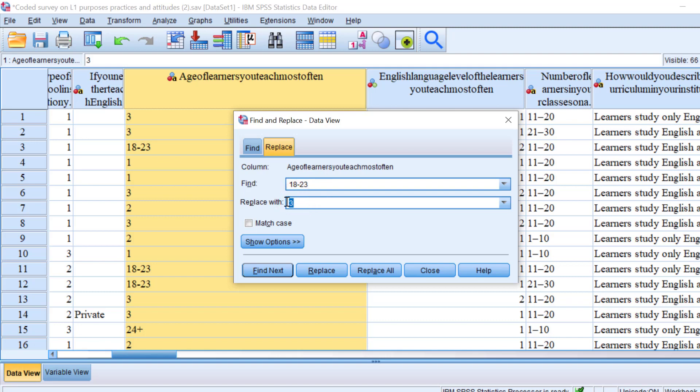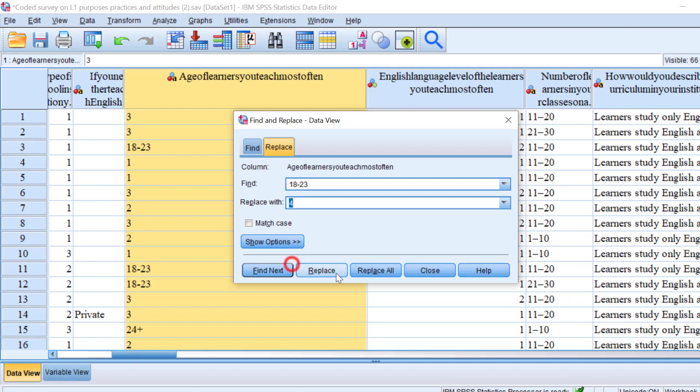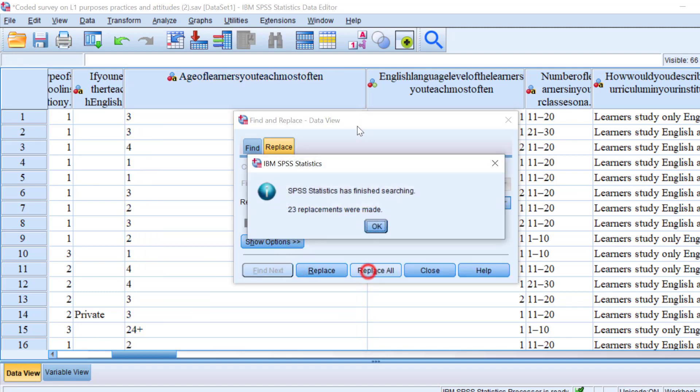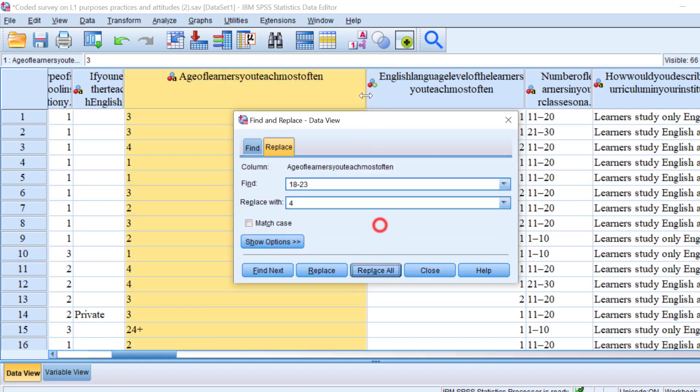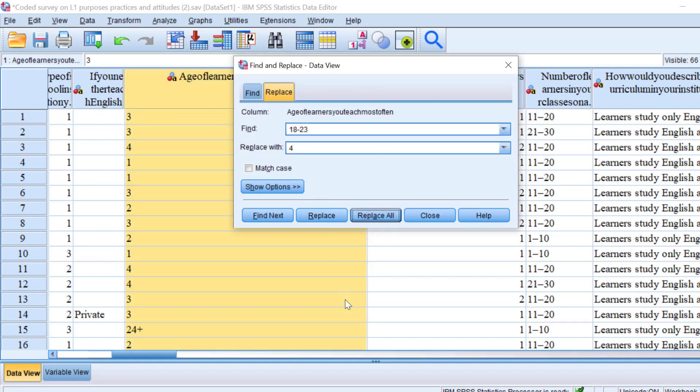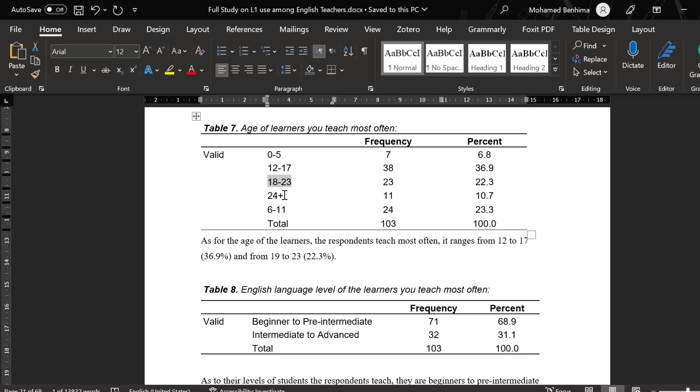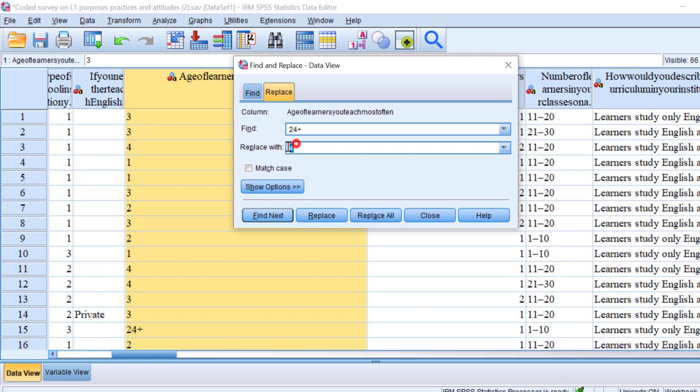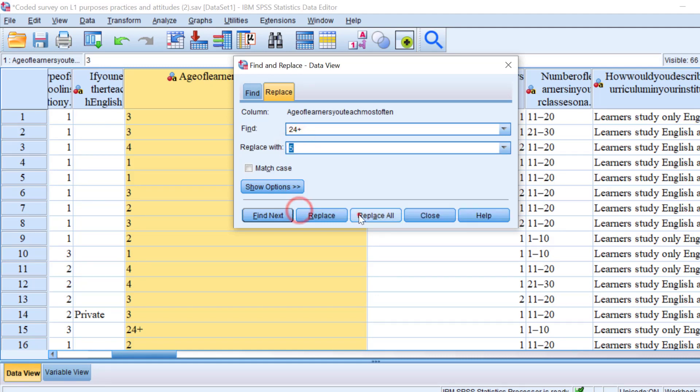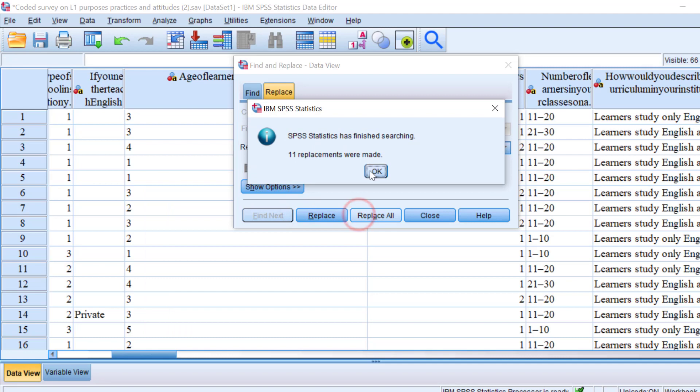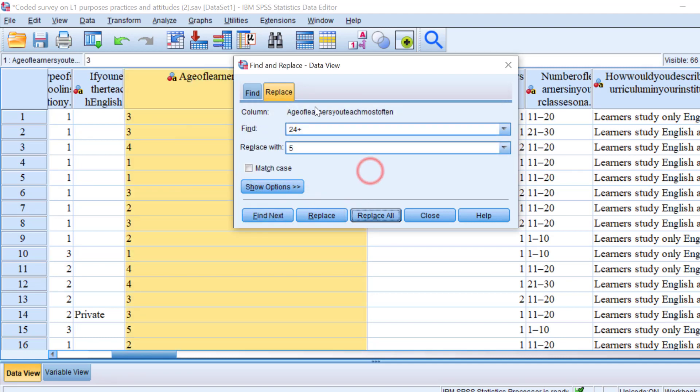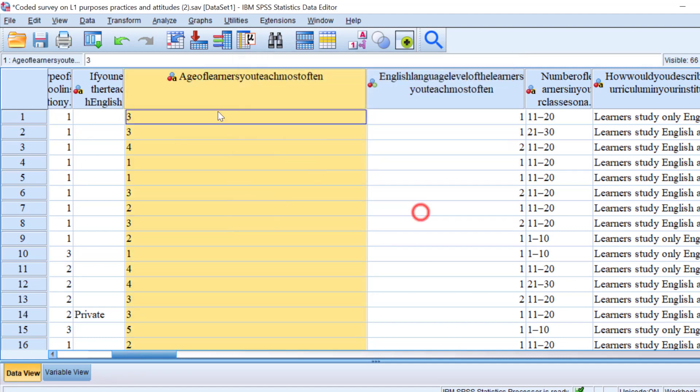I can replace all, and then we still have the last one and we replace it with five. But we don't stop at this. I'm going to close this window.